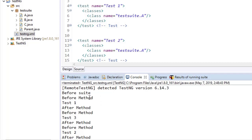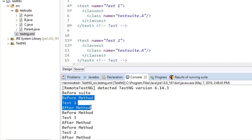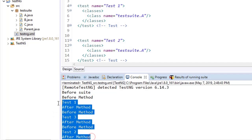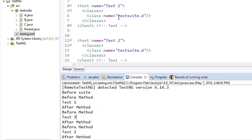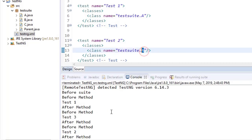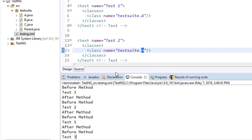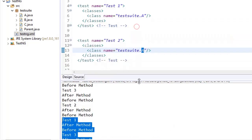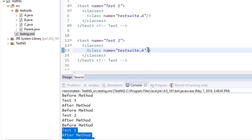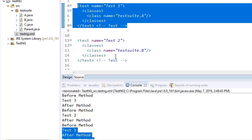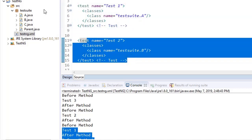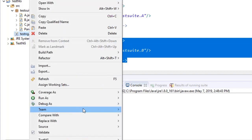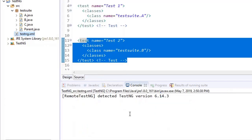The output shows BeforeSuite, then test one with BeforeMethod and AfterMethod, then test three and test two. So one, two, and three are part of TestClassA. Since both test cases included TestClassA only, these cases get executed twice — one, two, three repeated two times. If you instead import class B instead of A, you can run one, two, three as part of test one and test four as part of test two.